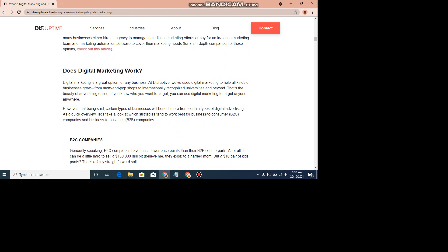However, that being said, certain types of businesses will benefit more from certain types of digital advertising. As a quick overview, let's take a look at this.